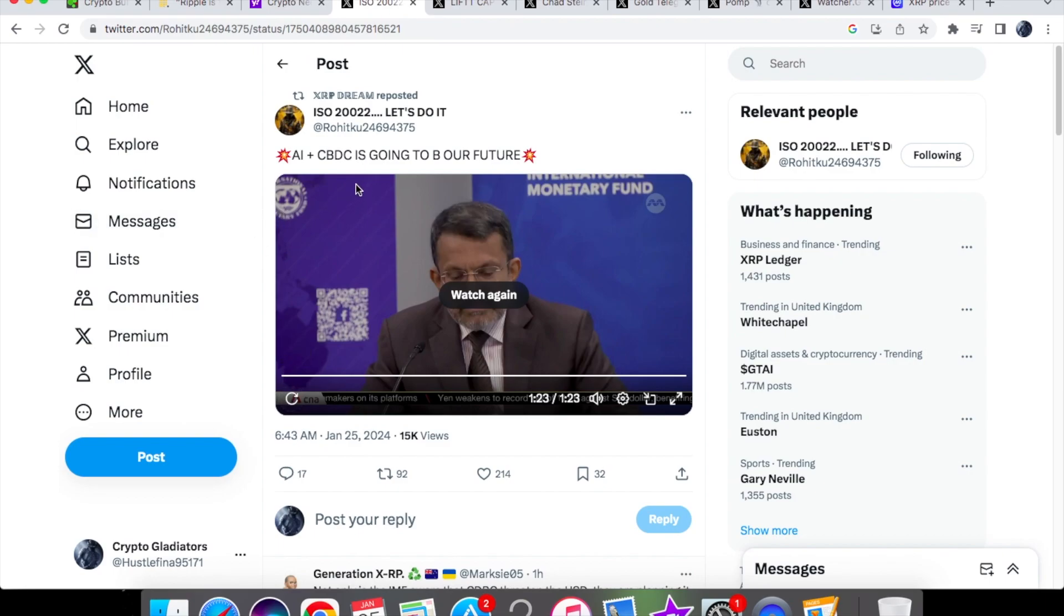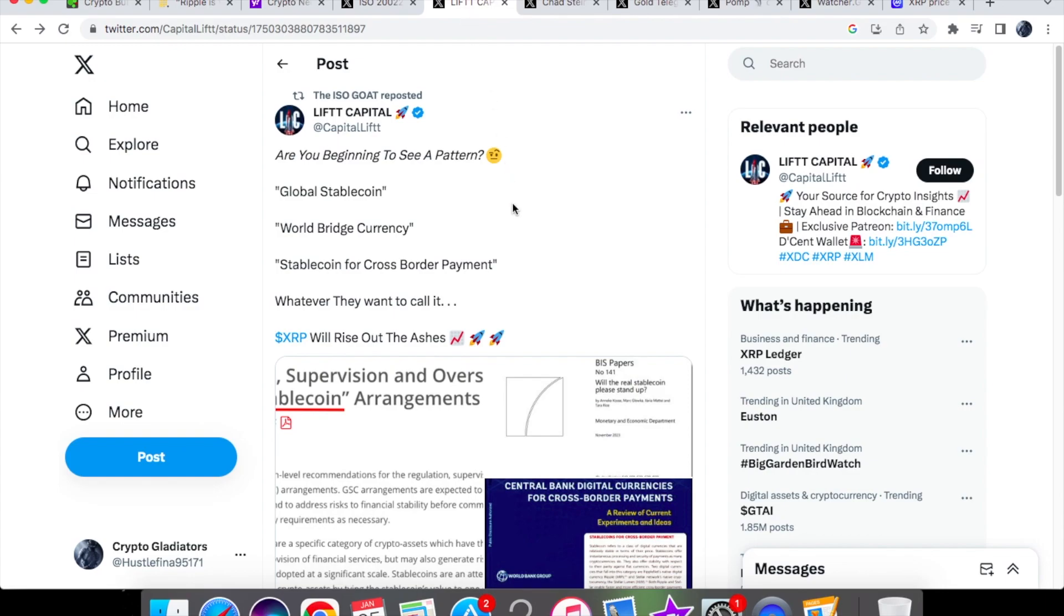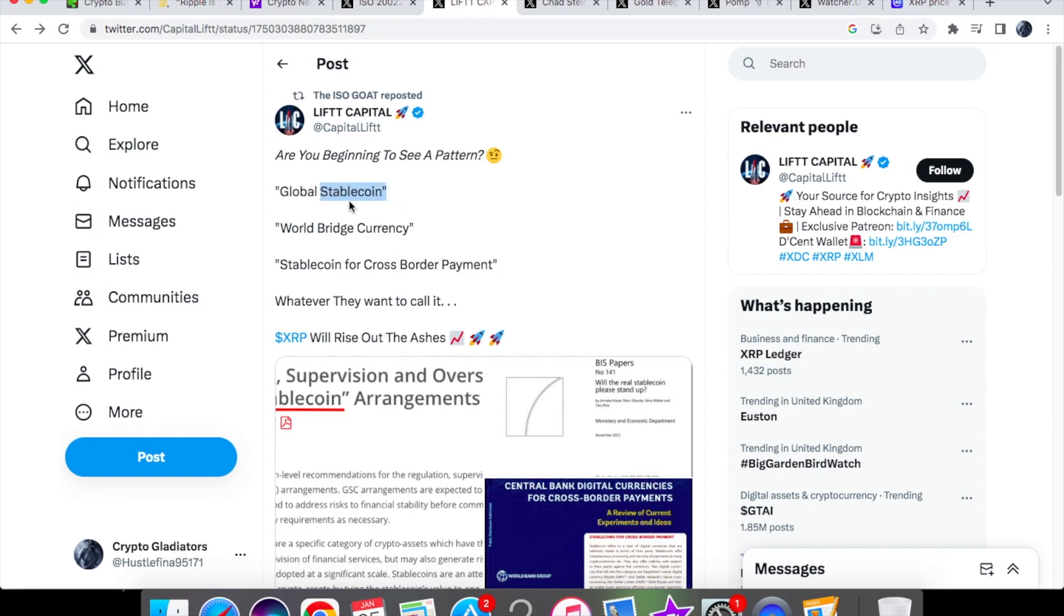Again, some big themes and topics, AI and CBDCs. Don't let that one go off of your radar. So we have over here from Lyft Capital talking about the key words and phrases that Ripple XRP is often used as. We have global stablecoin, world bridge currency, stablecoin for cross-border payments. Whatever they want to call it, XRP will rise out of the ashes. Now it is important to note that currently XRP is not classed as a stablecoin. It's not a stablecoin at all. Now it is planning to be a stablecoin. Maybe in the future, there could be a possibility. Brad Garlinghouse hasn't said when that could potentially come out. And he hasn't really given that much information. But there have been a lot of speculation that XRP could be that stablecoin.